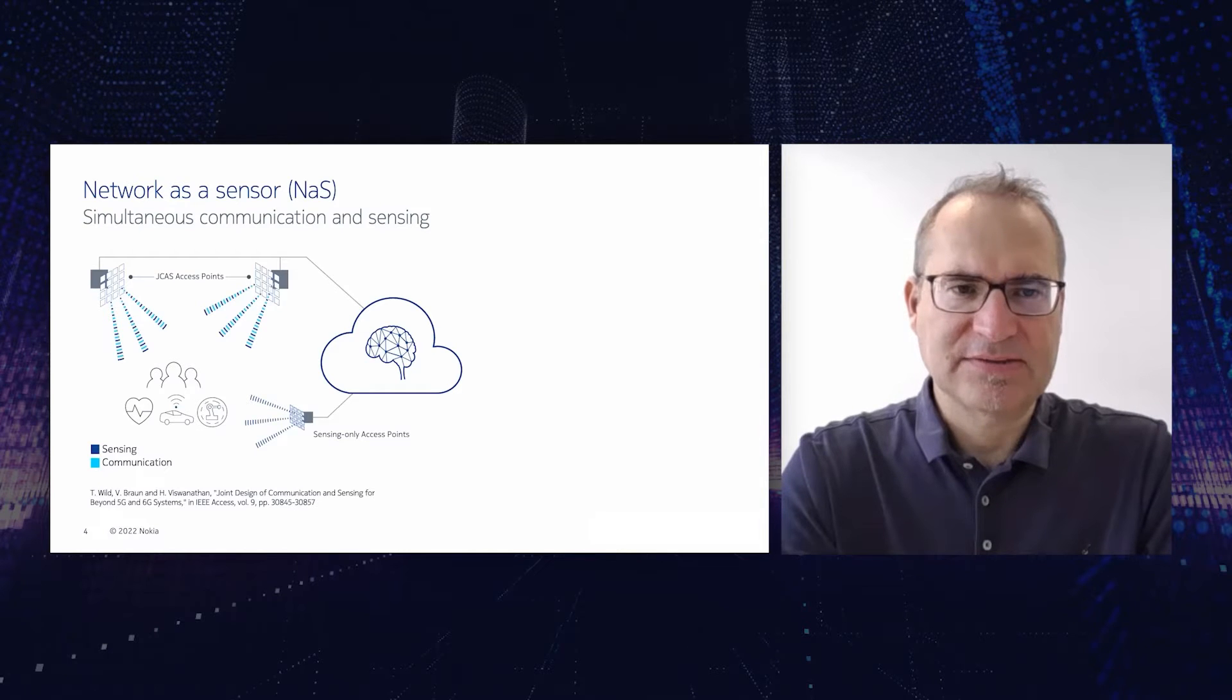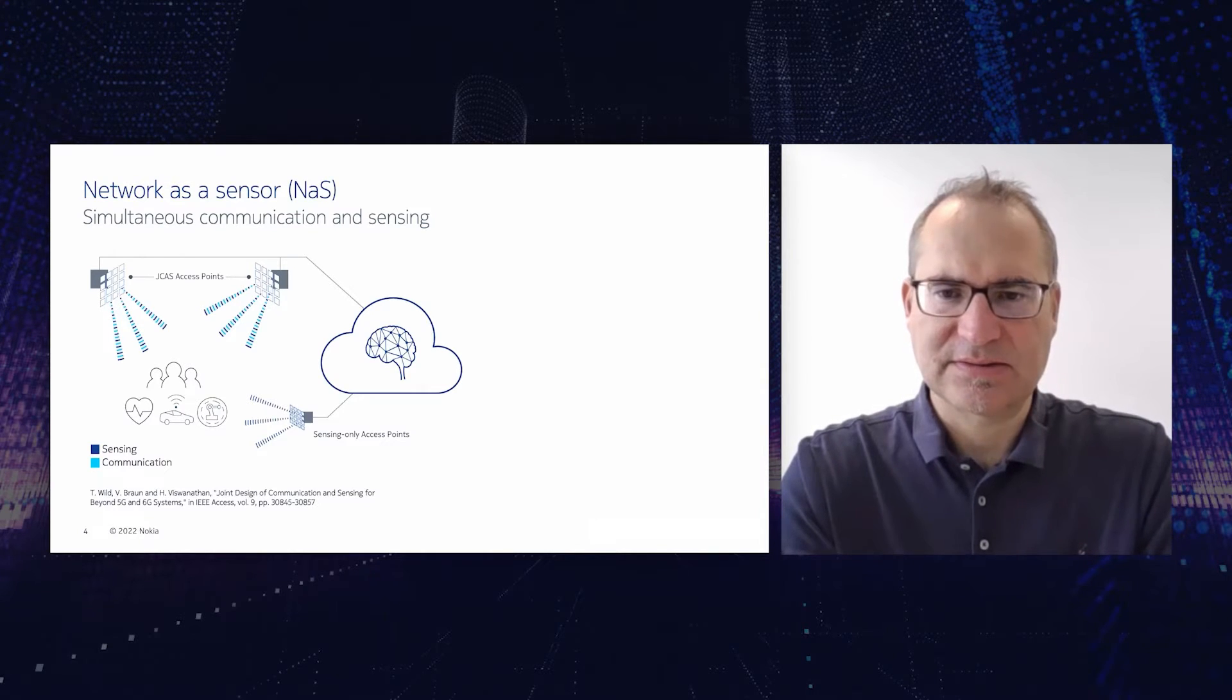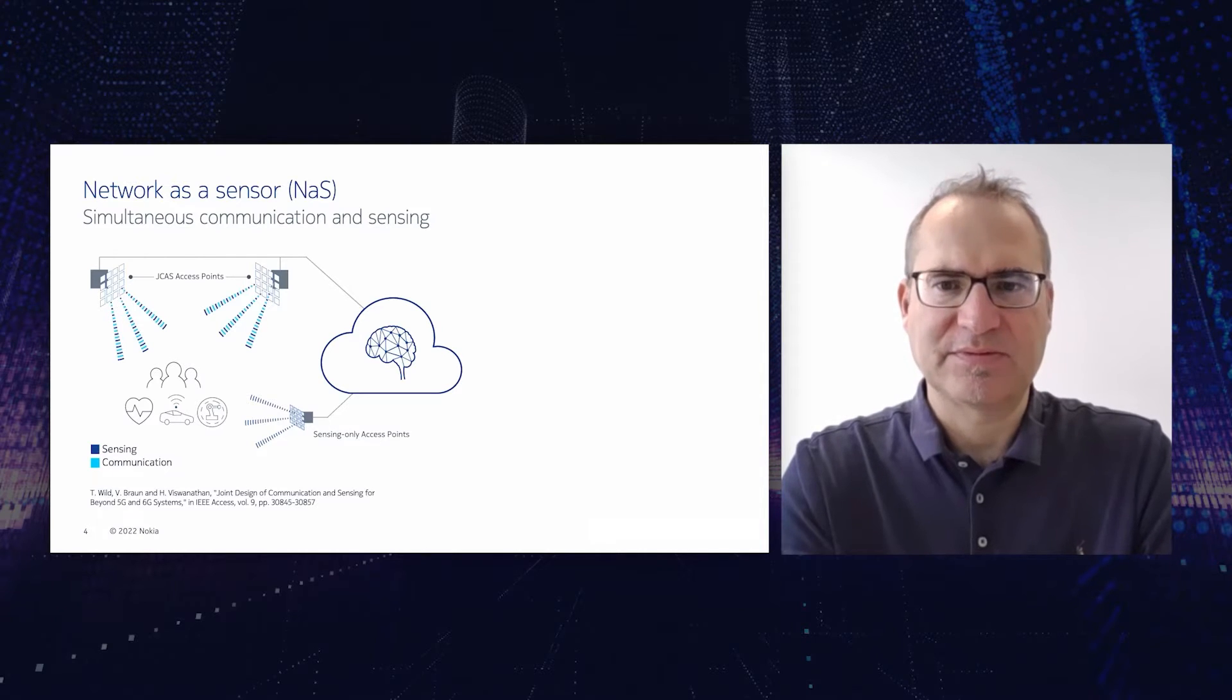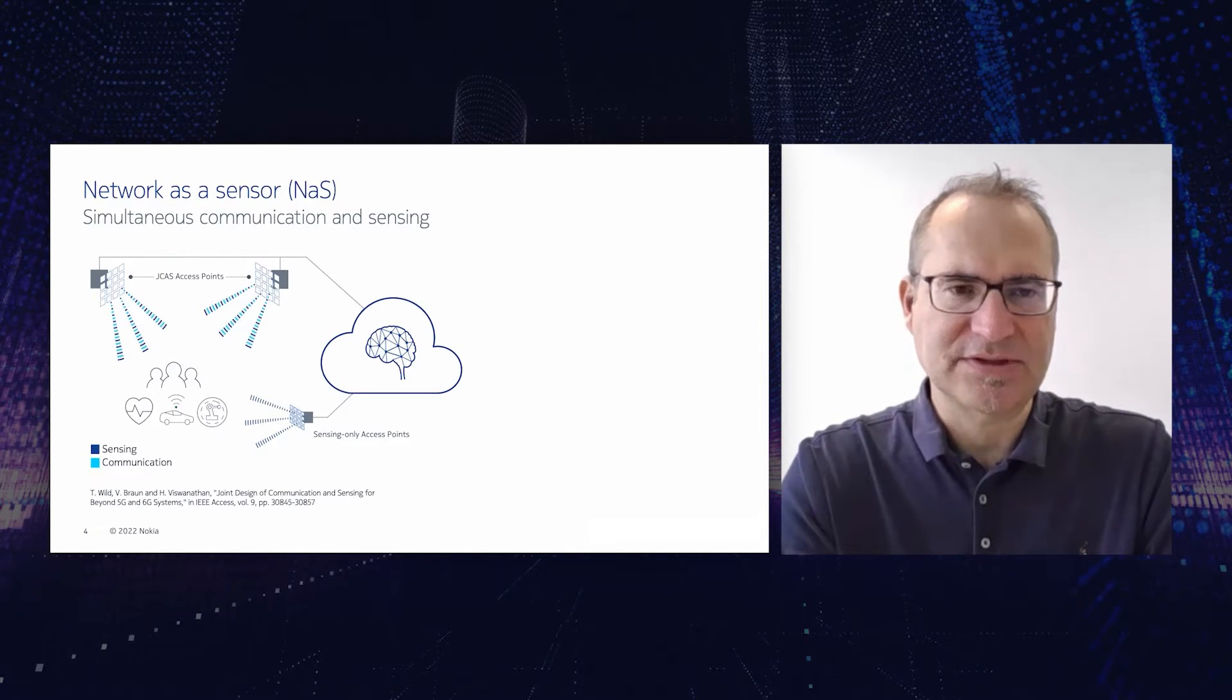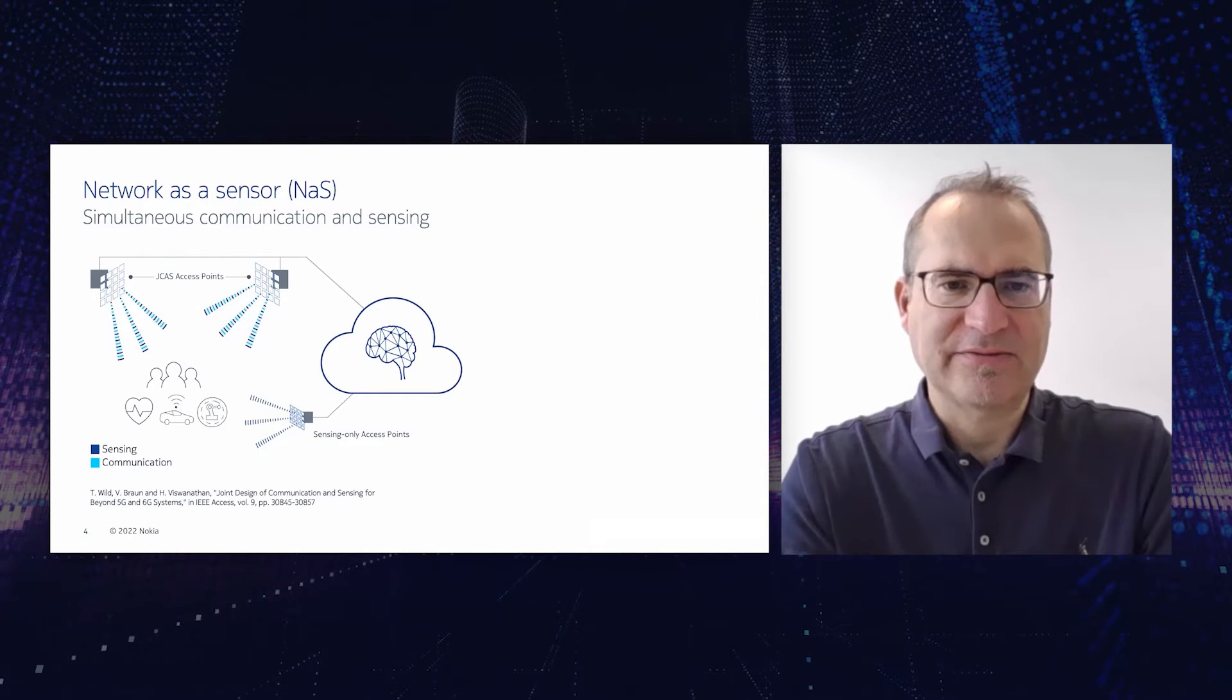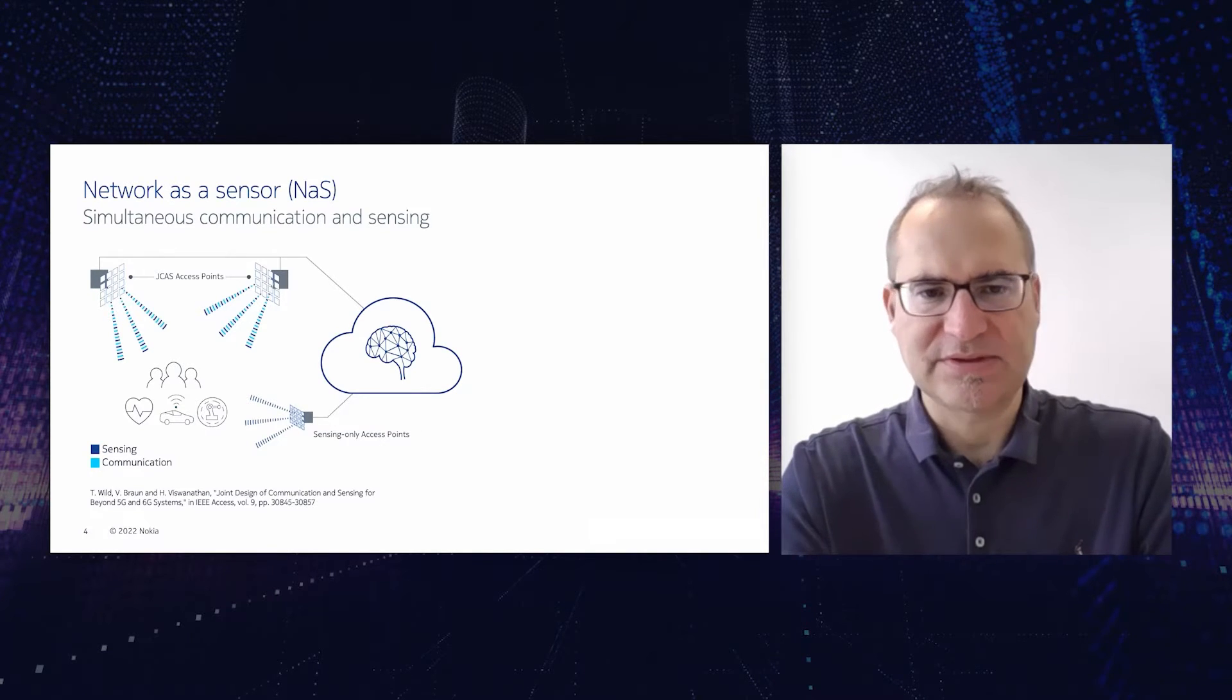So let me explain to you the example principle of how the network can act as a sensor. On the left side you see a set of base stations. They are sending out signals for communication purposes in order to transport data to users. But at the same time, any object within the communication also causes reflections. So these base stations can pick up the reflections and process them in a way which is similar to existing radar technology. And then we can not only use conventional radar processing but also any kind of AI/ML processing in order to classify objects, detect objects, localize objects, estimate their properties, etc.